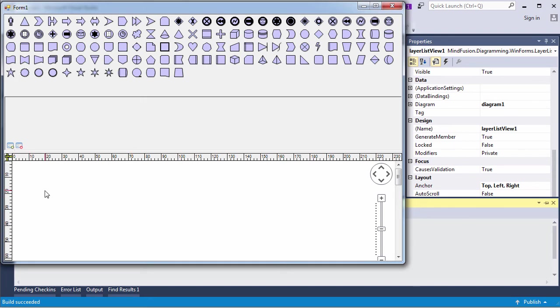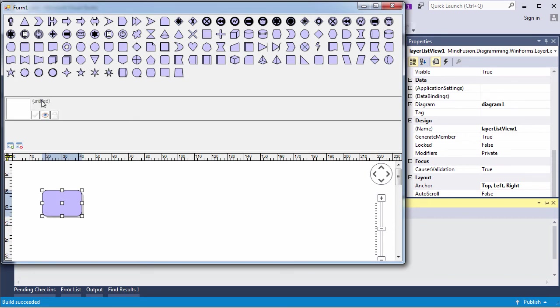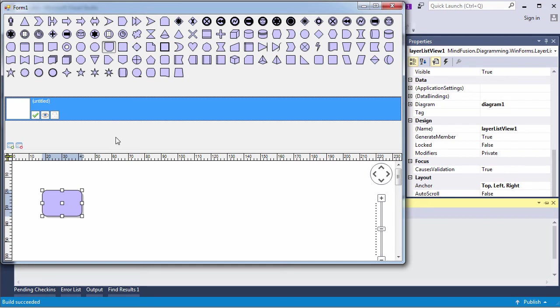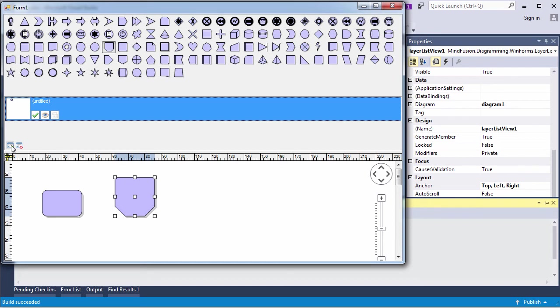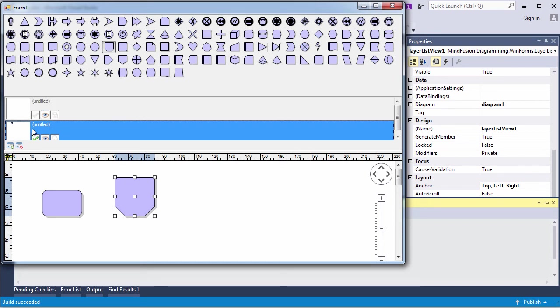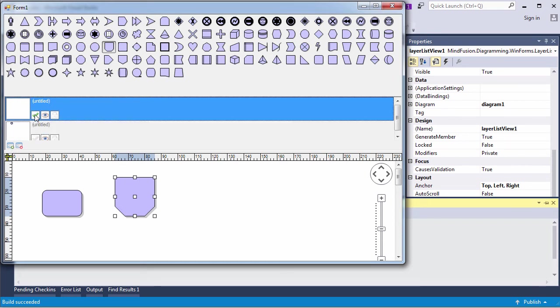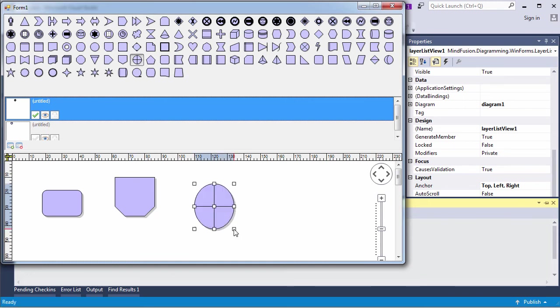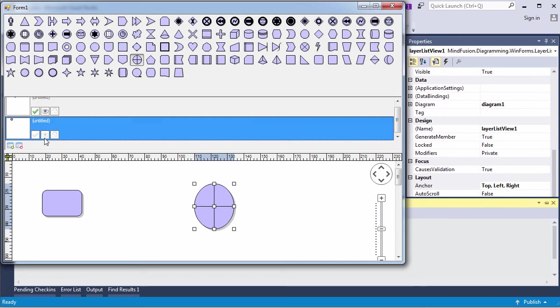Let's see a quick demonstration for it. Here we can create shapes without adding them to any layer. Now let's click the plus button to create a new layer. Let's activate it by clicking on the tick mark. From now on, whatever we draw on the diagram will be assigned to this layer. Let's create another layer and make it active. Add some shapes to it. When we click the visibility button, the shapes on that layer disappear.